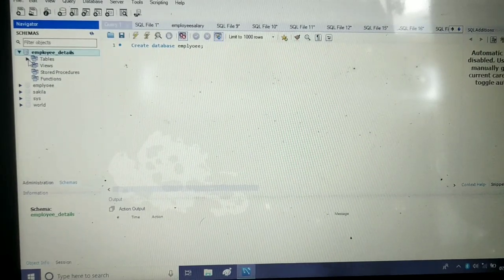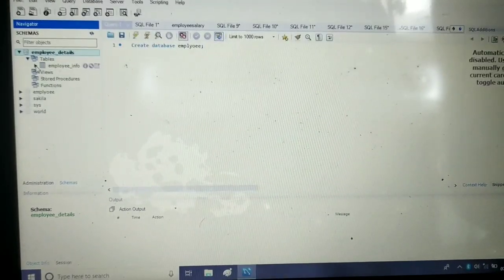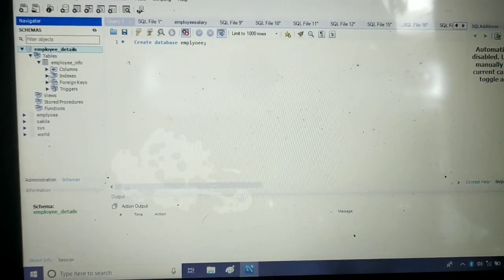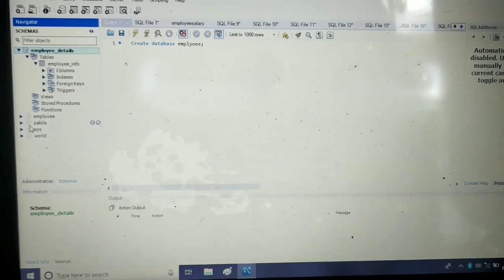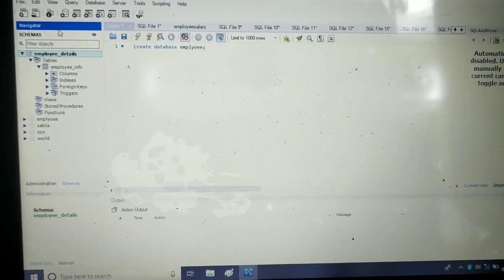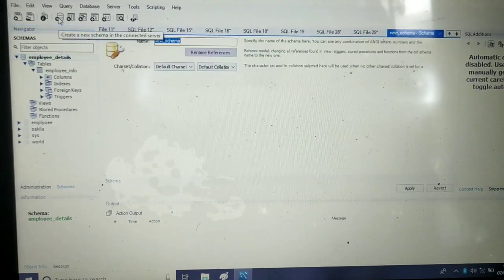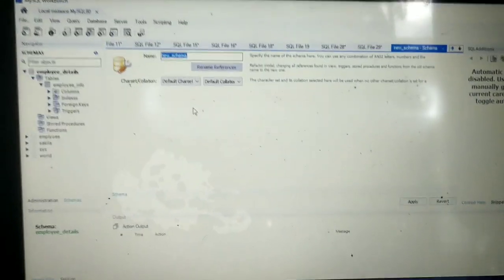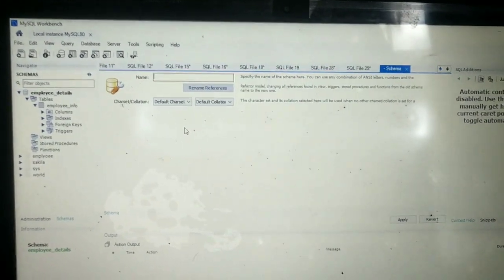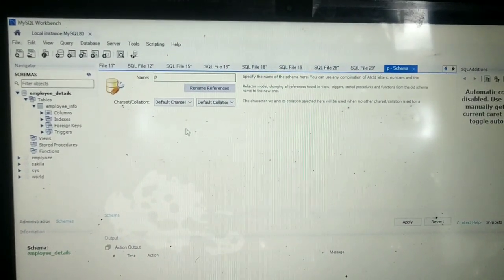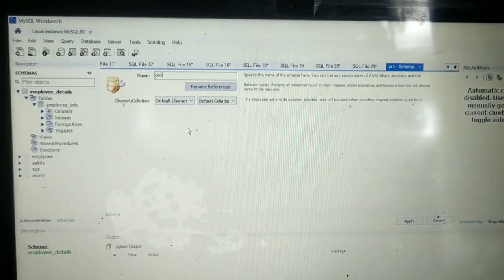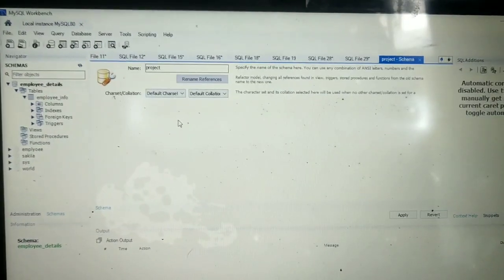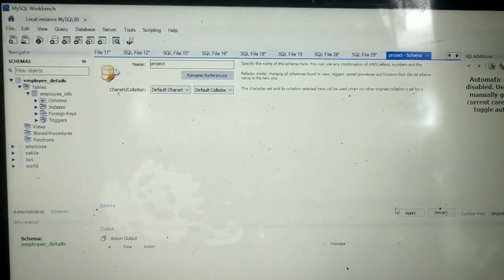To make the foreign key, I will make another schema. For the new schema name, I will give it as 'project'.